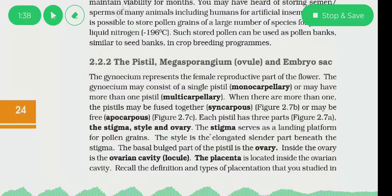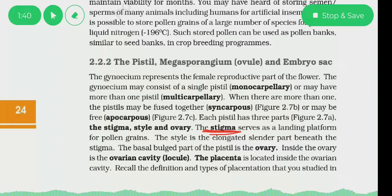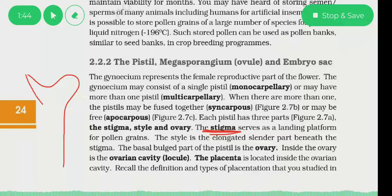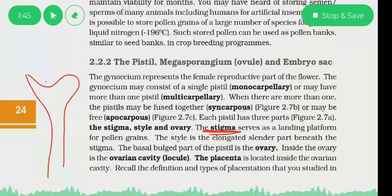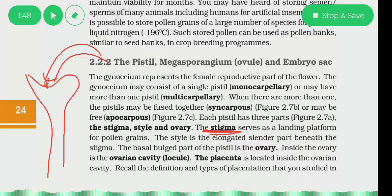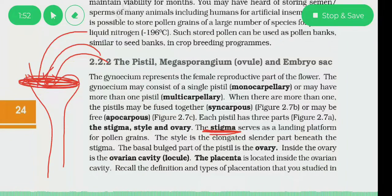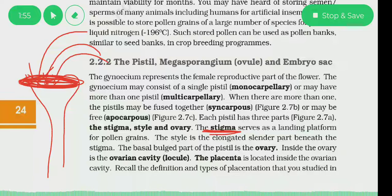Stigma is a landing platform for pollen grains. When pollen grains land — they need a surface to fall on — that area which provides this surface is called the stigma. So stigma serves as a landing platform for pollen grains.